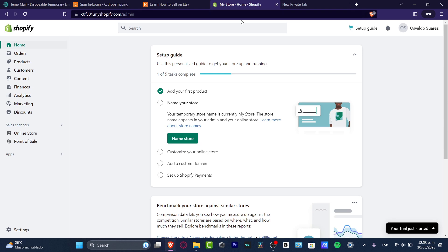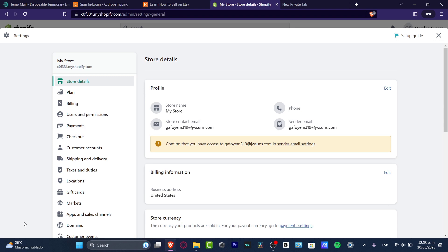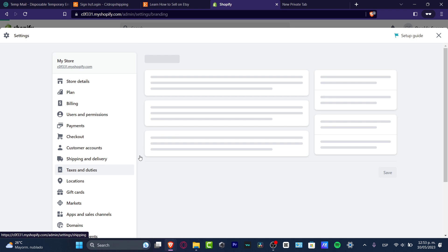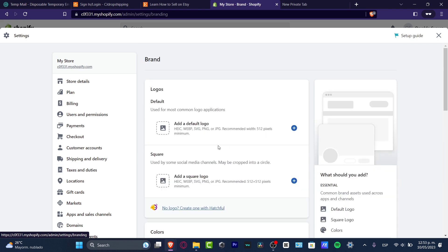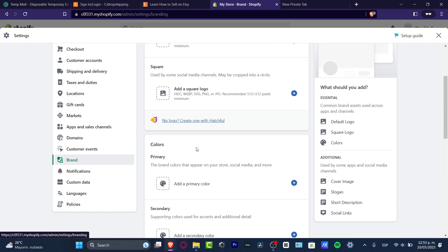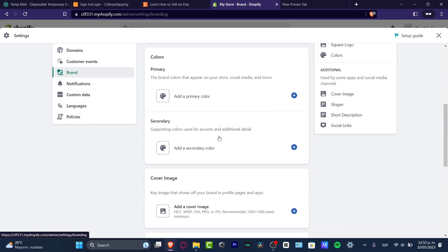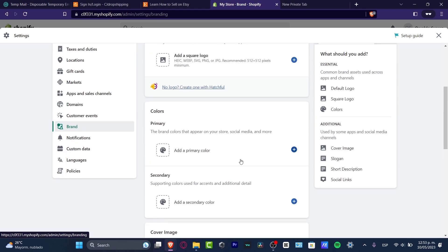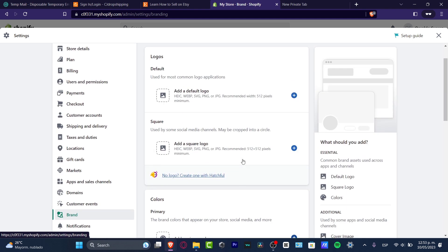To add a favicon in Shopify, go into Settings inside your dashboard. Scroll all the way down and focus on the Branding section. Here in Branding you have logos, square logo, colors, secondary cover images, slogans, descriptions, and much more.